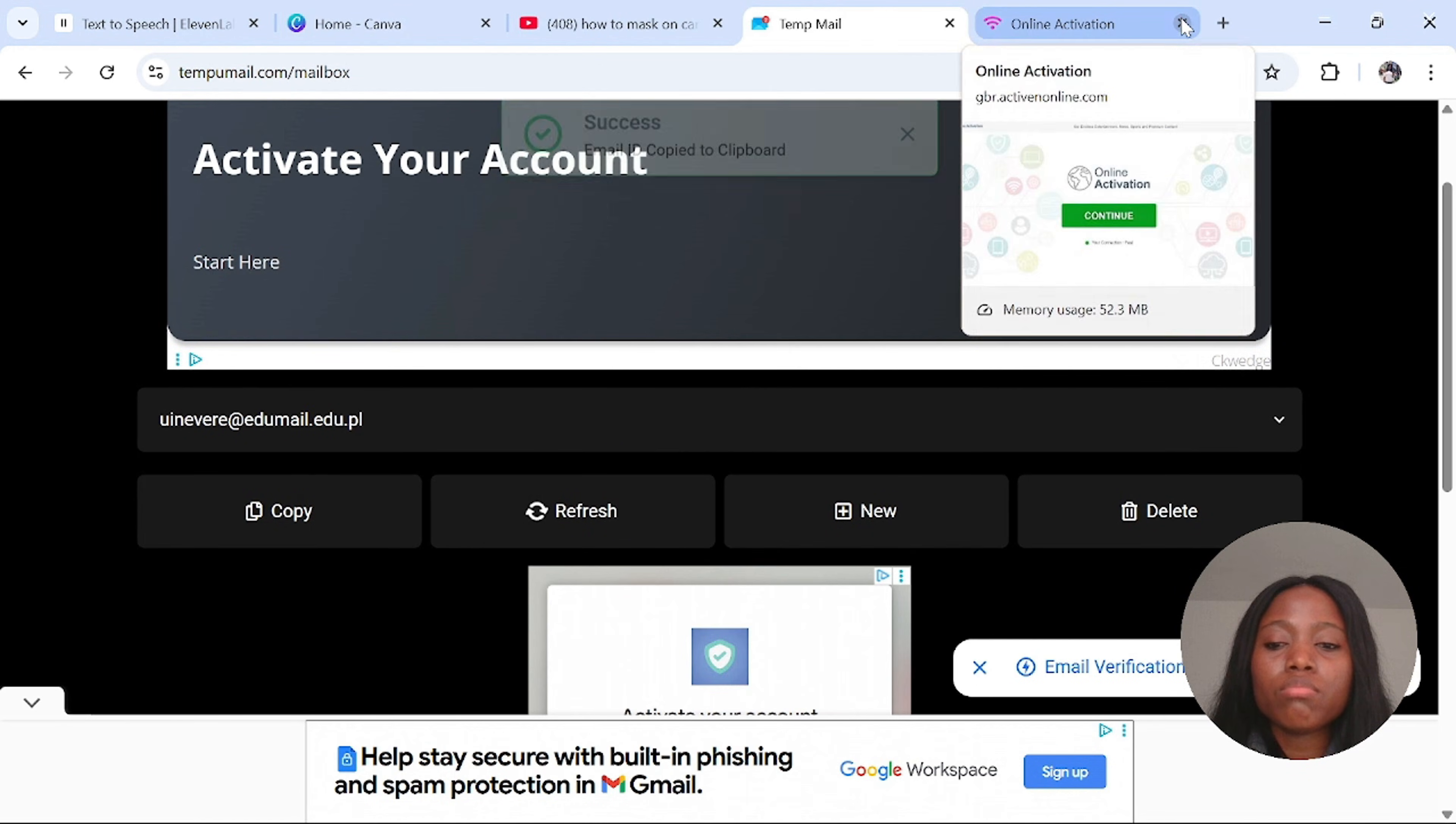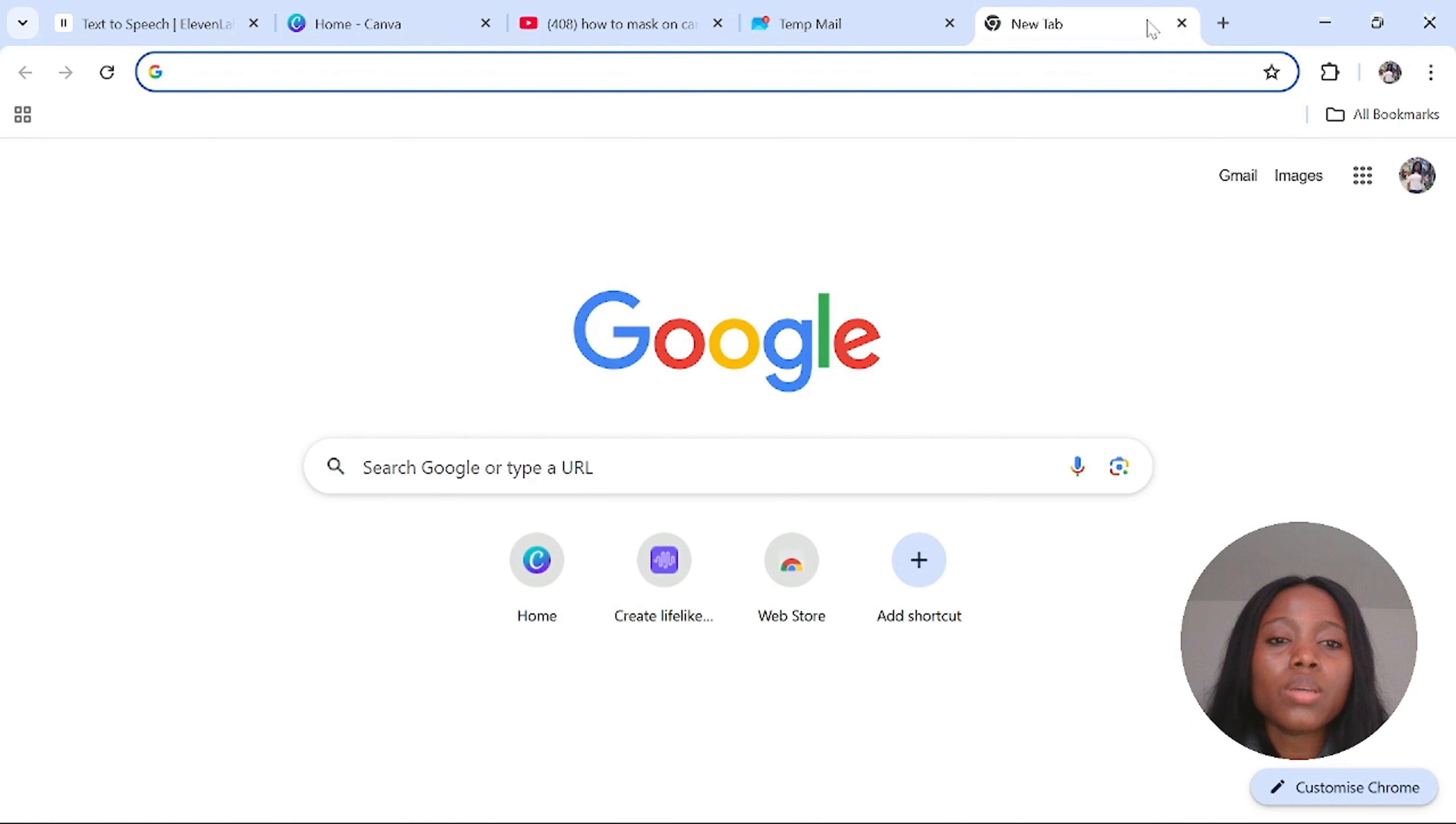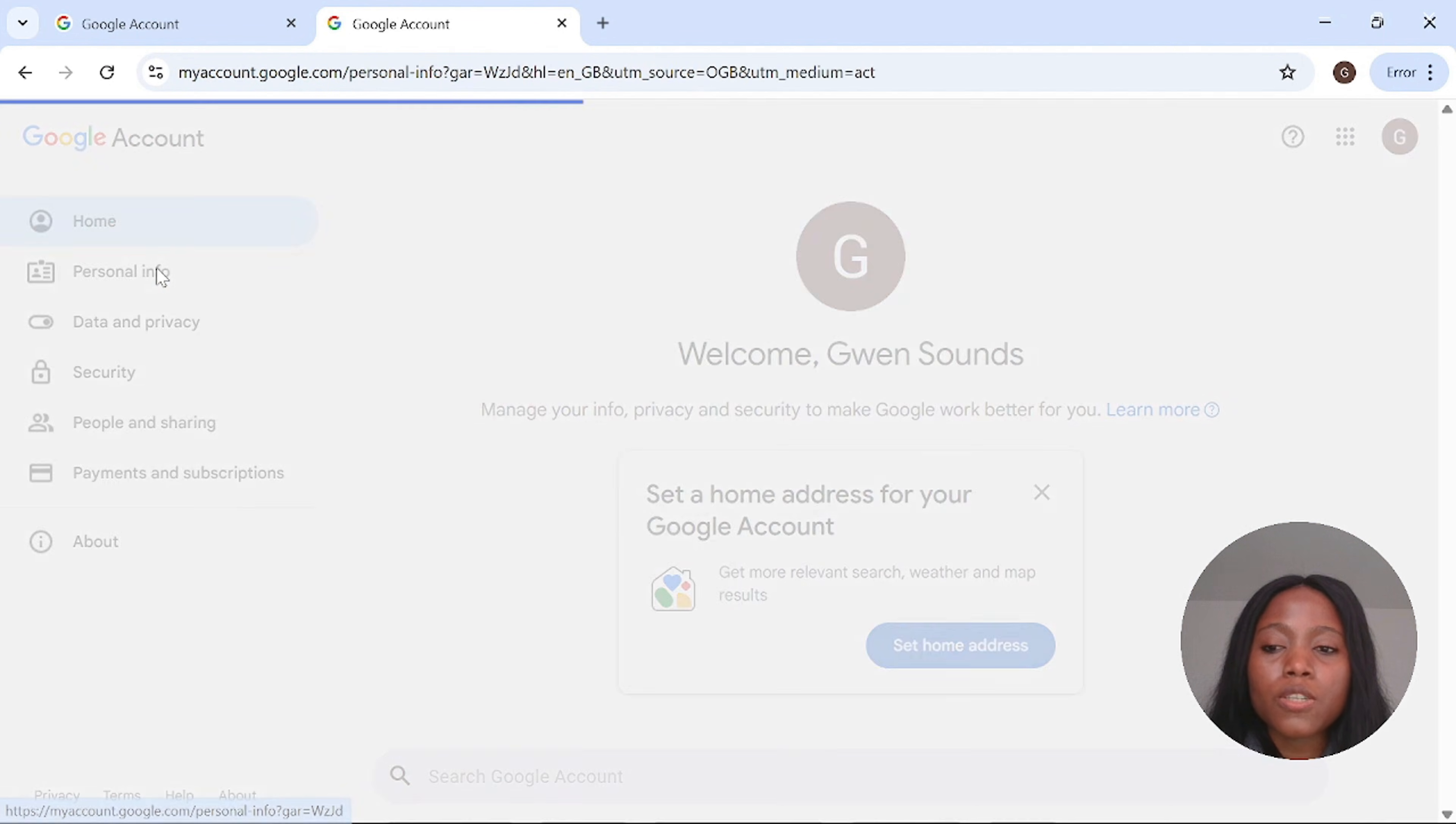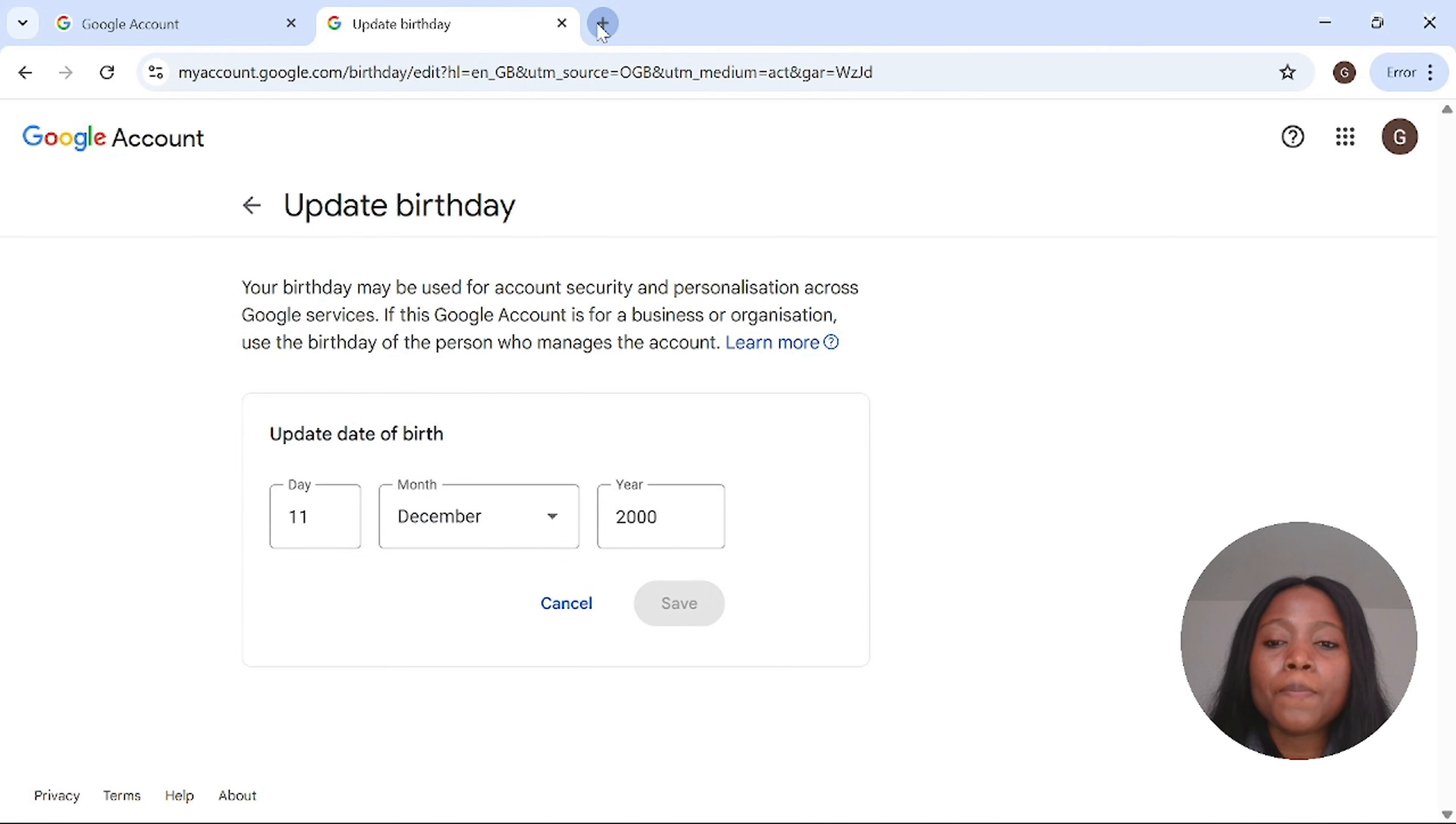The next step will be to change your age. Go over to your Google account, click here and click on manage your Google account. Then you click on personal information, scroll down and select your birthday. For me I use the default of 2000, you can use 2001 and 2002 going forward. Step two is achieved.